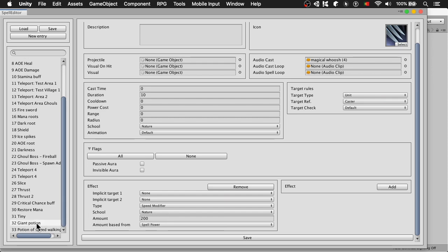You can see here the giant potion has a change size modifier, 200% in the scale, in this case it's just going to put the scale at 2.